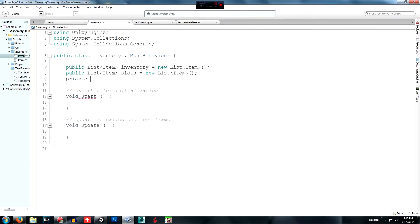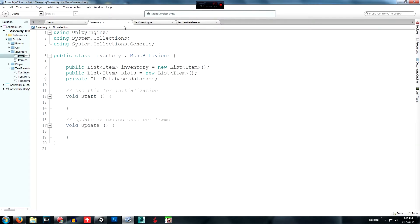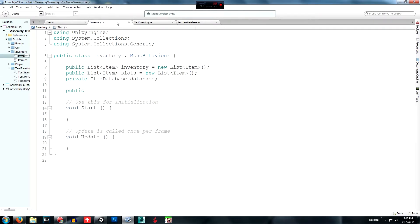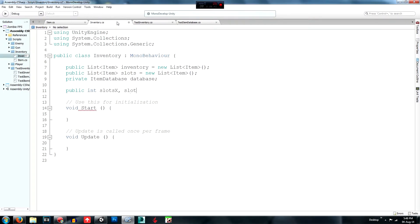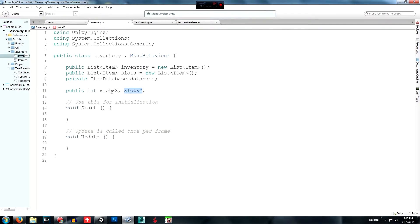Create a private variable: `private ItemDatabase database`. Then declare `public int slotsX, slotsY` — the comma syntax is shorthand for two separate public int declarations. These represent the size of the inventory grid: slotsX is the number of columns and slotsY is the number of rows.